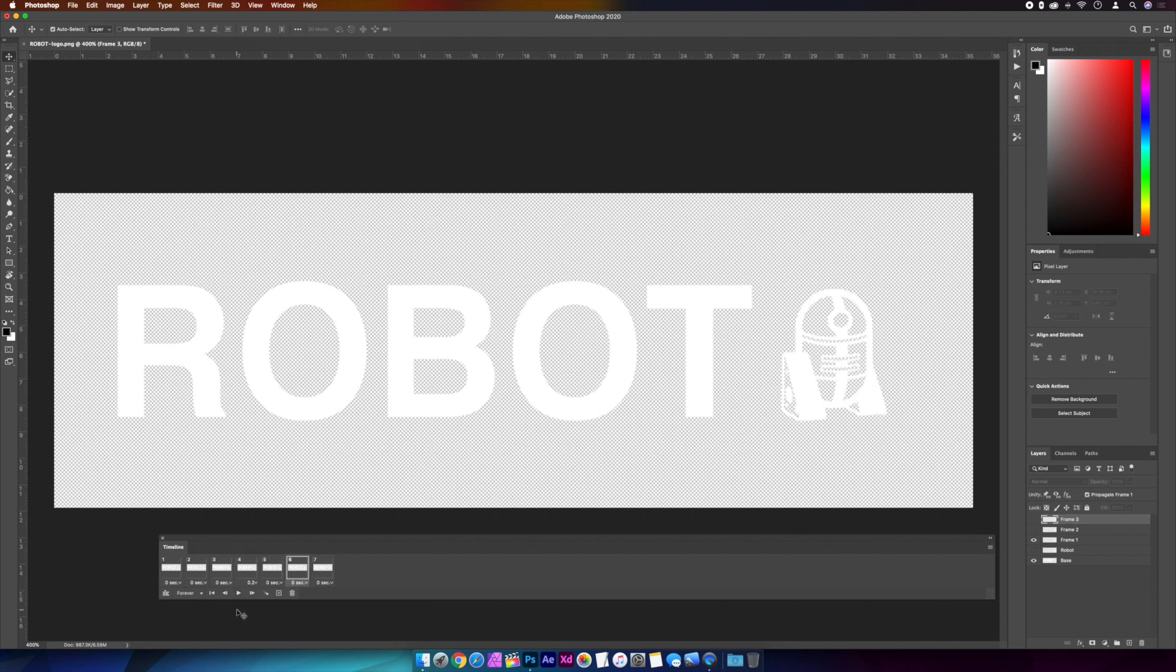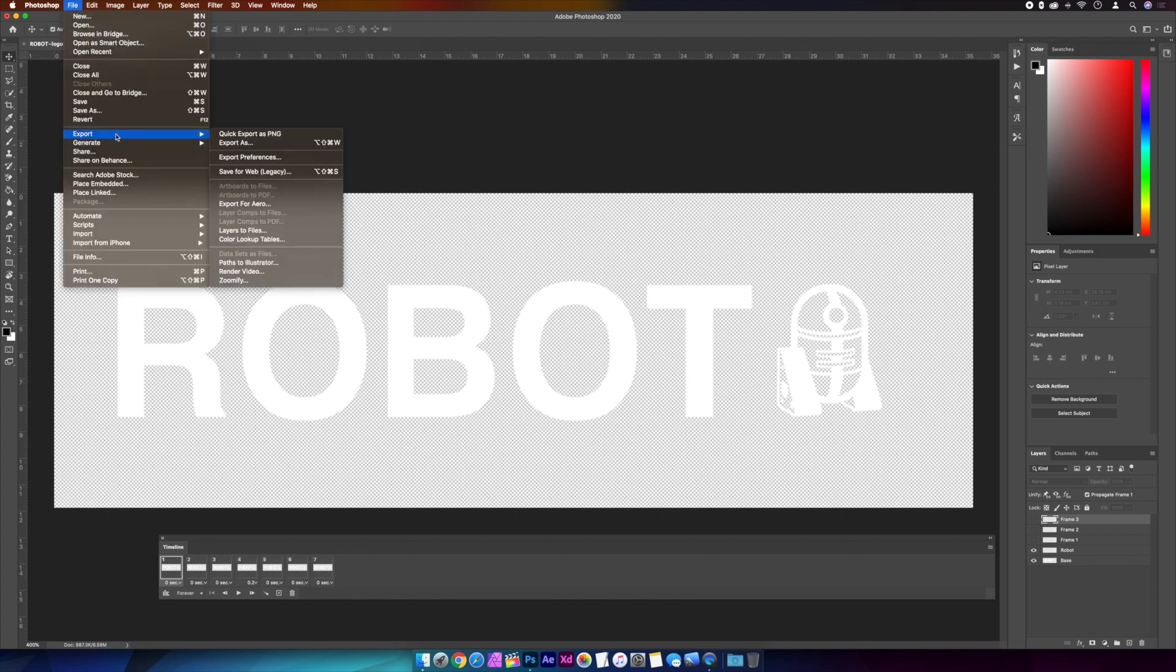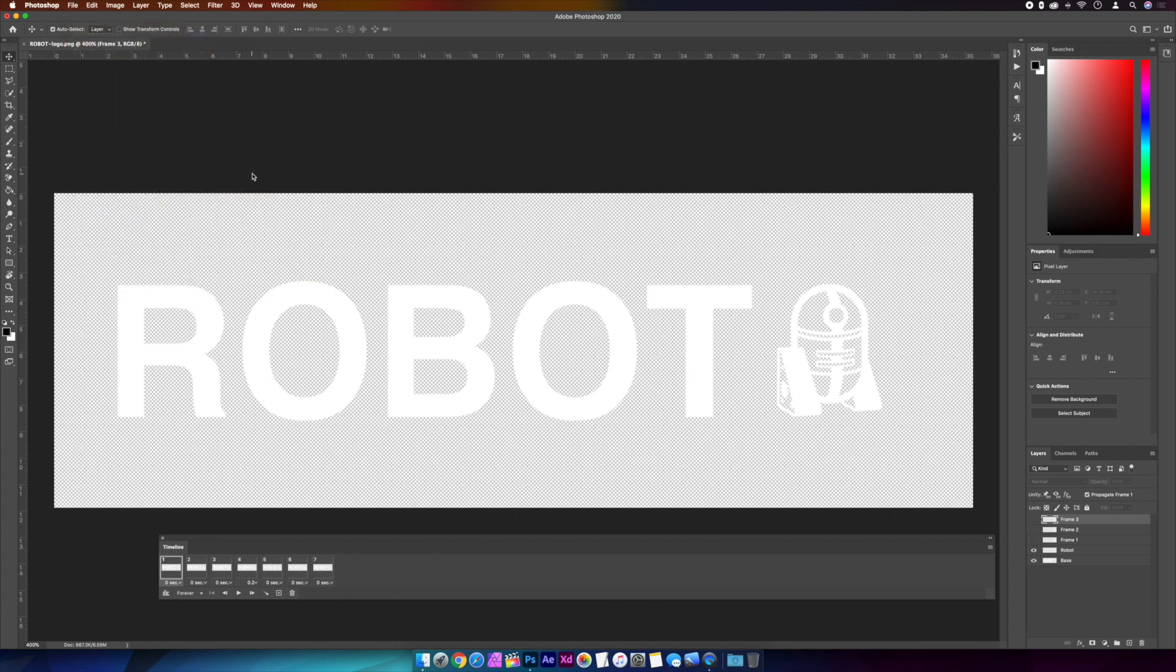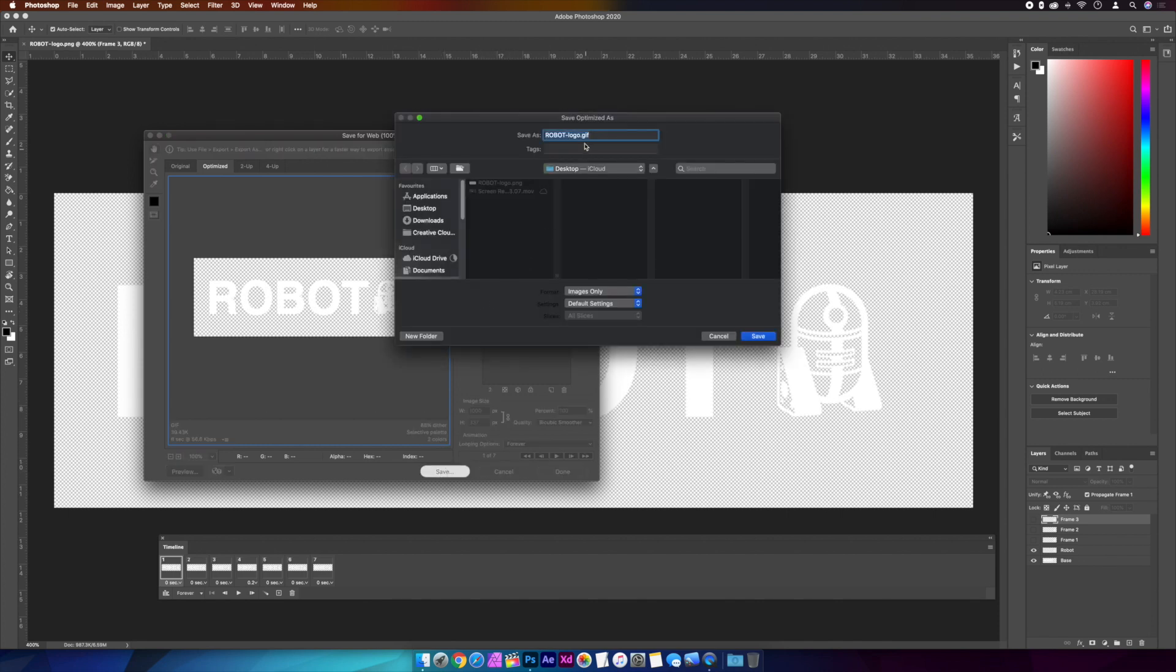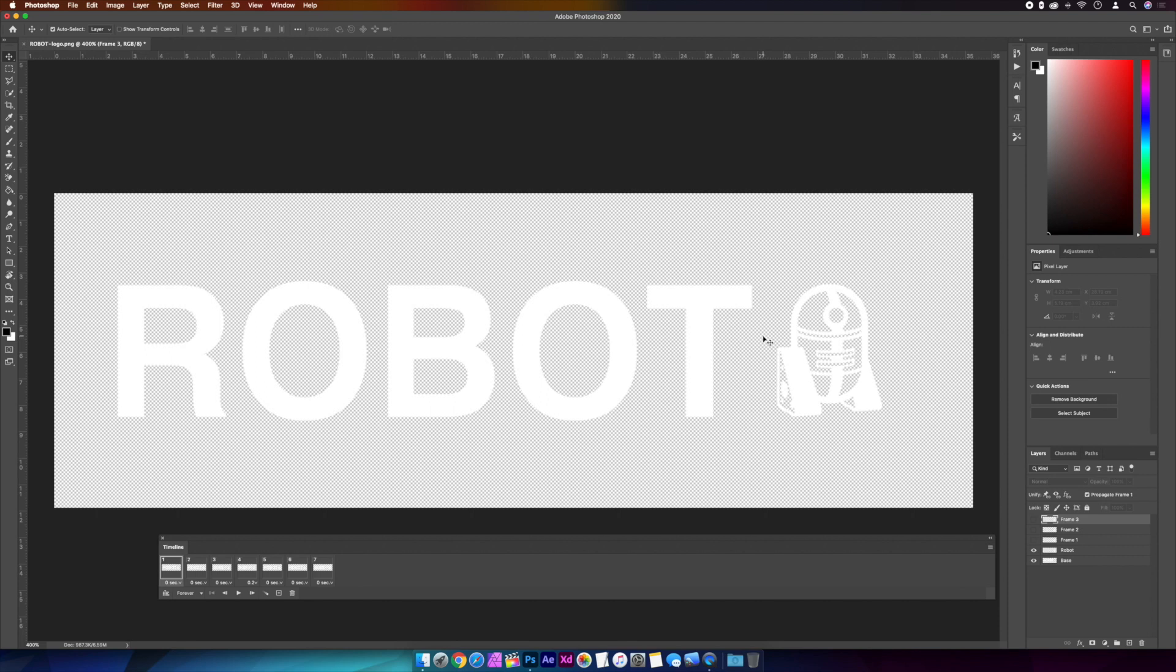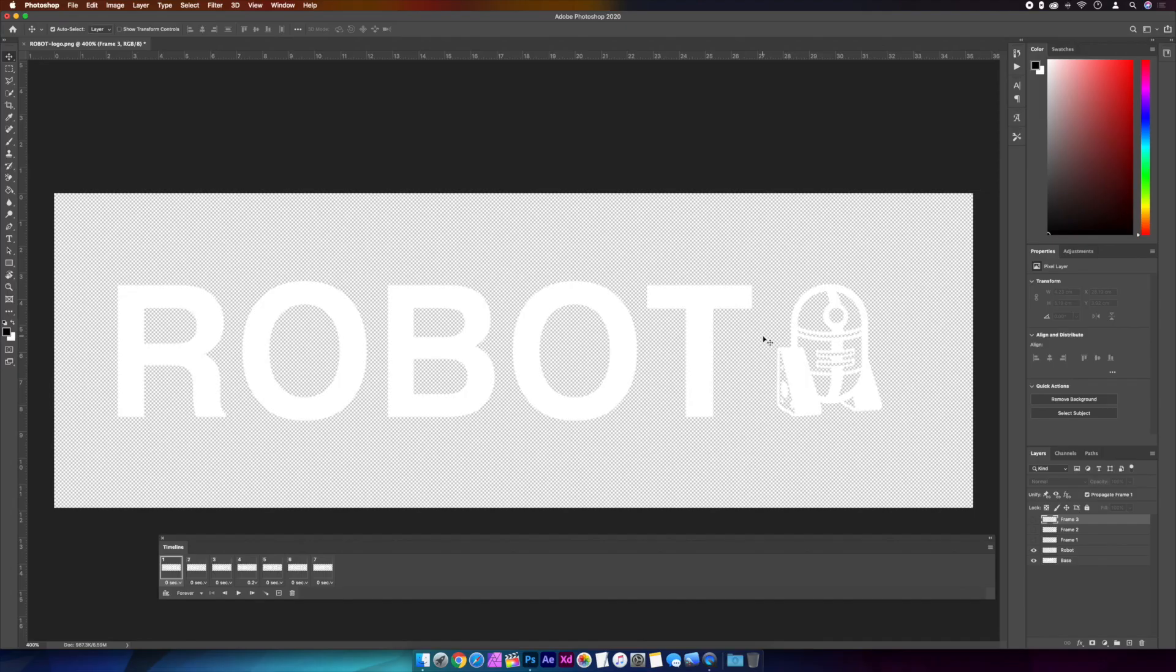So next is to save the files we need. First off, the GIF. With the first frame selected, we'll go to File, Export, and Save for Web Legacy. Make sure GIF 128 dithered is selected, the transparency box is checked, and the looping is set to forever. And then save. We'll give this a name. Okay, once you've saved that somewhere logical and not buried in a subfolder of a subfolder's subfolder, we'll save the static logo.